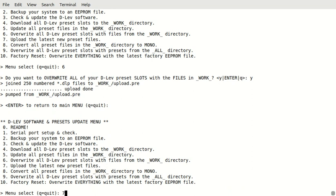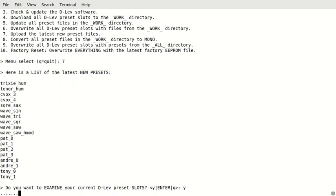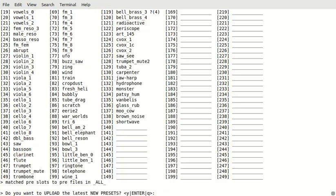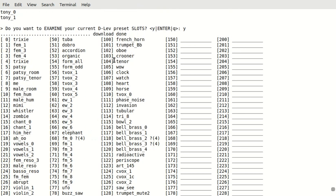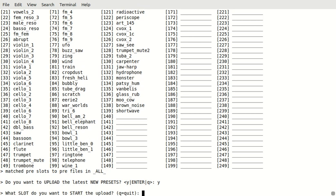So, here's the list of the latest new presets. And it says, do you want to examine your current slots? We'll say yes, because we want to know where to put them. Okay. So, here's all of our slots right now. And it looks like we could start them here at 140, because that's the first blank one. And that's the way the kits are going to, from now on, we're going to be shipping with them starting there at 140. So, if you want to stay kind of coherent with the kits, then you should do this at 140. So, yes, we do want to upload them. Let's start. What slot do we want to start at? 140.